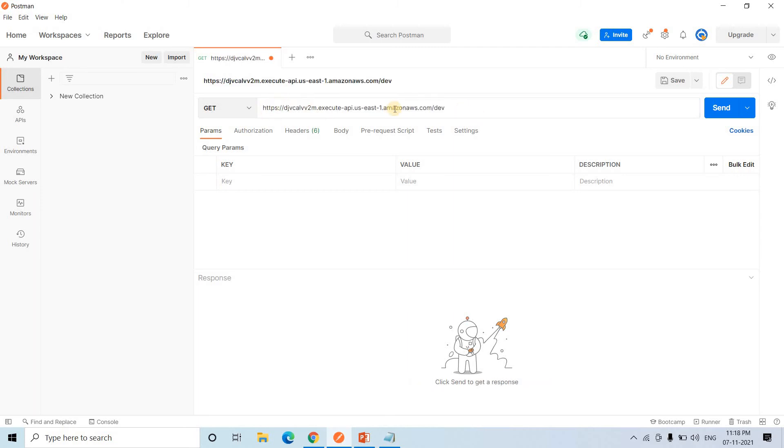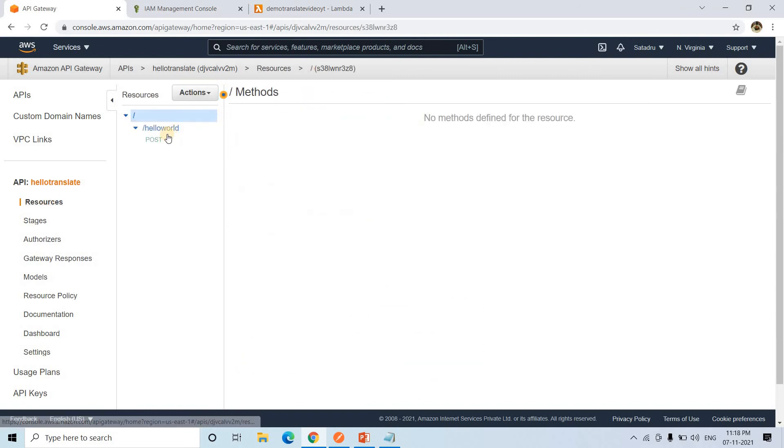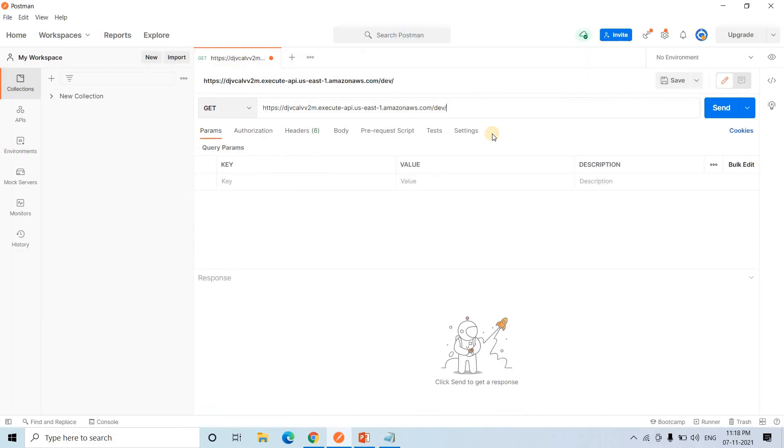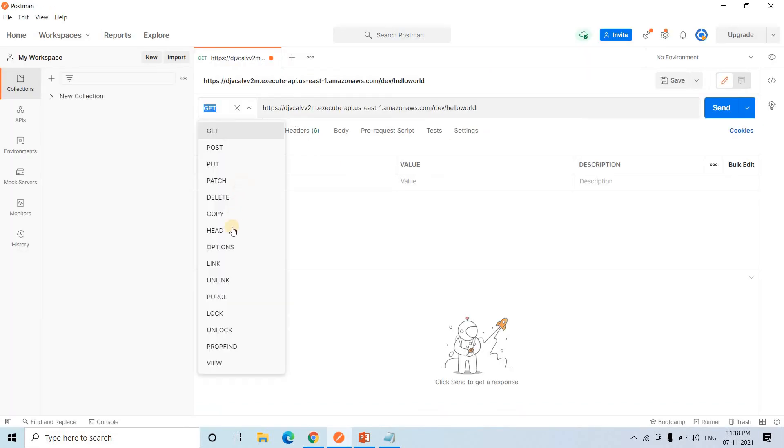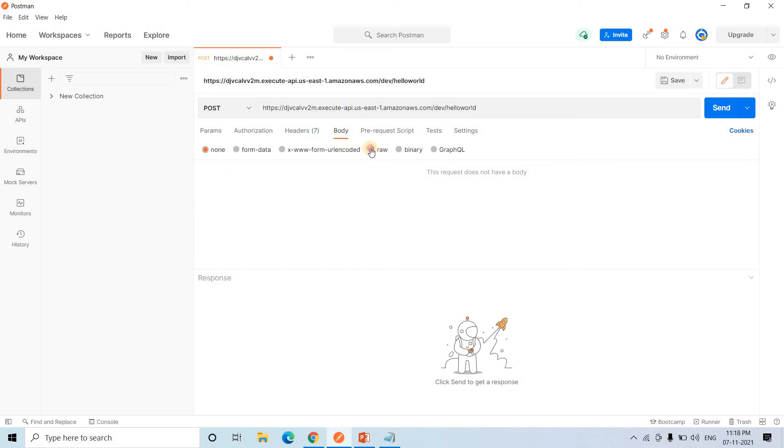I need to post method. And in body I can pass text. As I have told you, our key will be text.